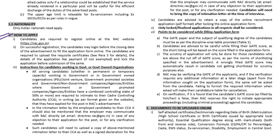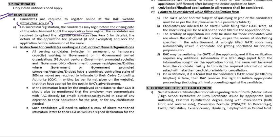To apply, you are required to register online at the RAC website. On successful registration, candidates may log in before the closing date of the advertisement to fill the application form online.